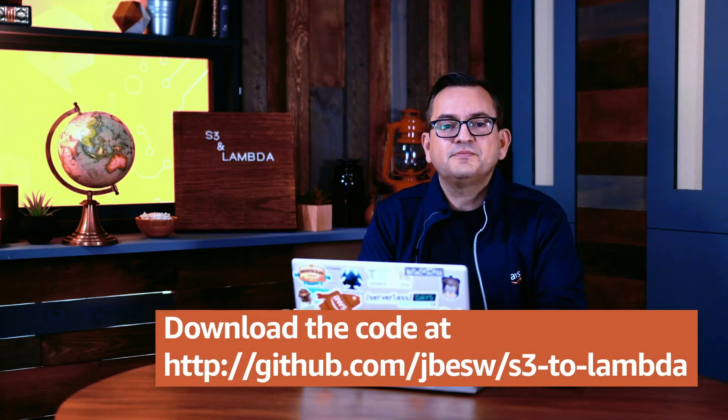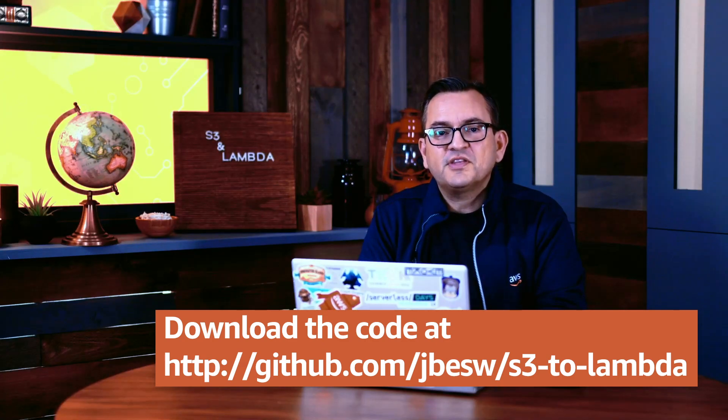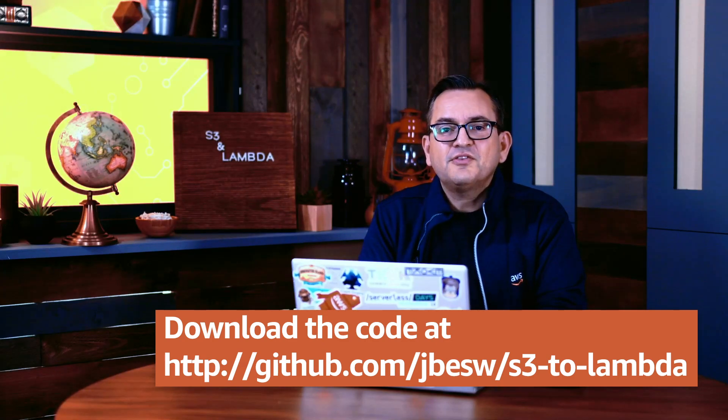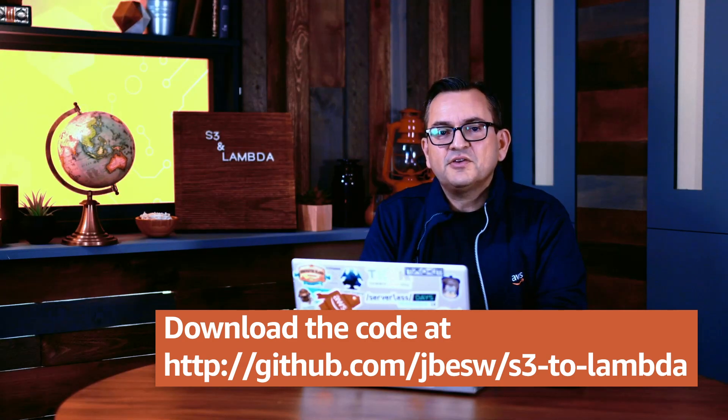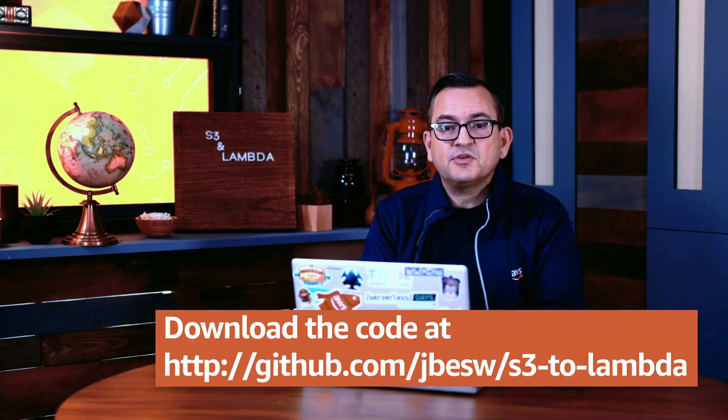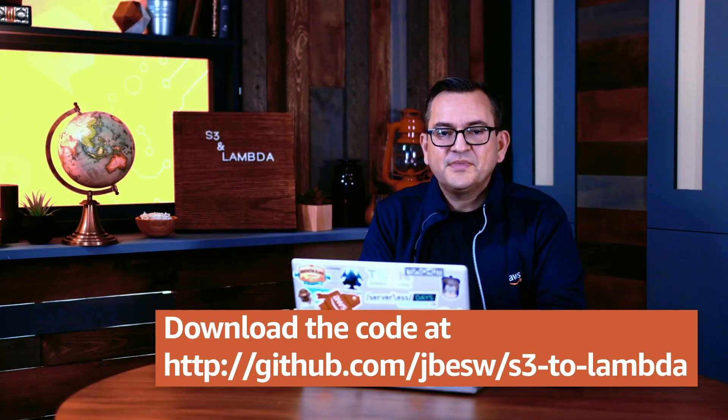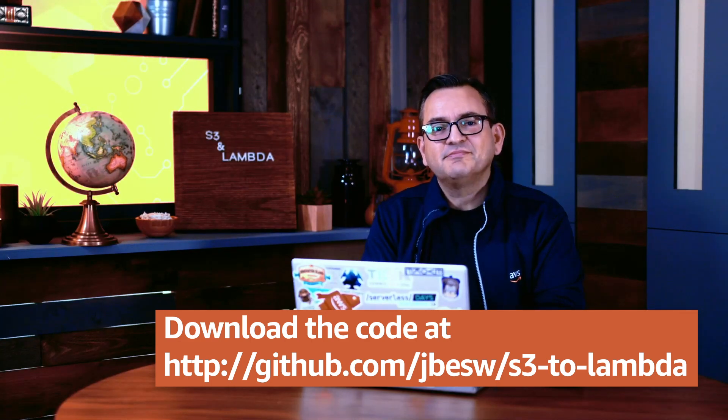Using the serverless application model, setting up a deployment package with the AWS resources in our code is also very easy. To download the examples from this video and deploy the application in your own account, visit this URL. Thanks for joining me for this walkthrough. Don't miss the other videos in this series that show other ways to use S3 to Lambda for your serverless applications. Happy coding!